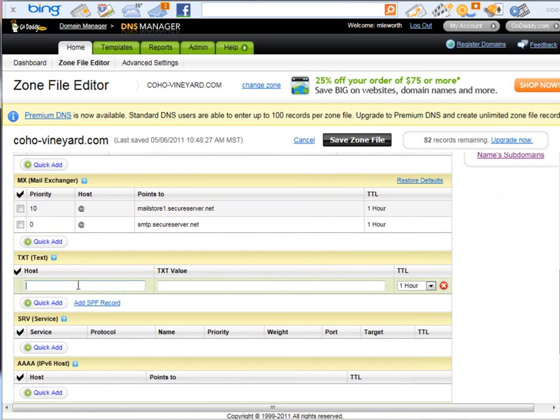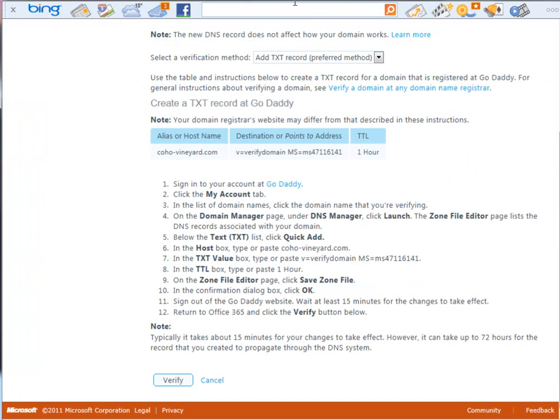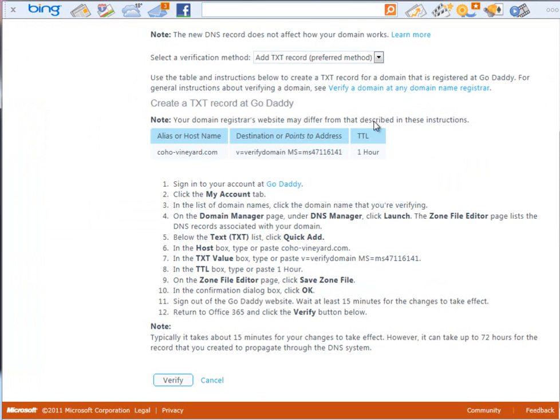I'm going to type the host is cohovineyard.com or the domain name that I'm trying to register with Office 365. And for the text value, I'm just going to cut and paste the verified domain and the MS information that they provided me back on the added domain page. You can see that this information is here, so it's just easy for me to cut and paste that in.